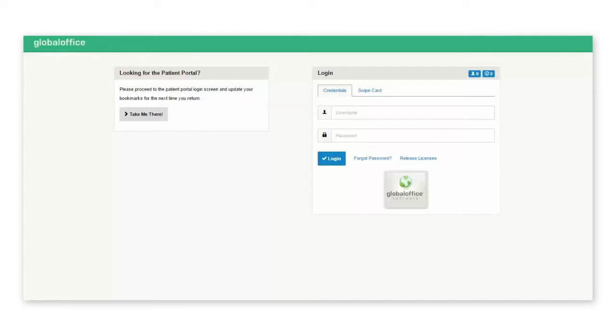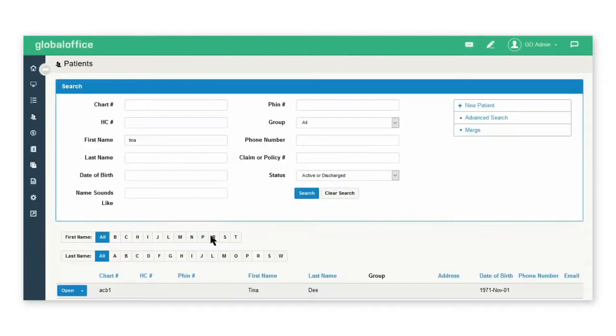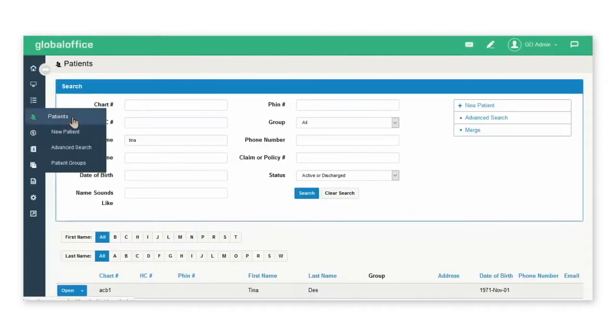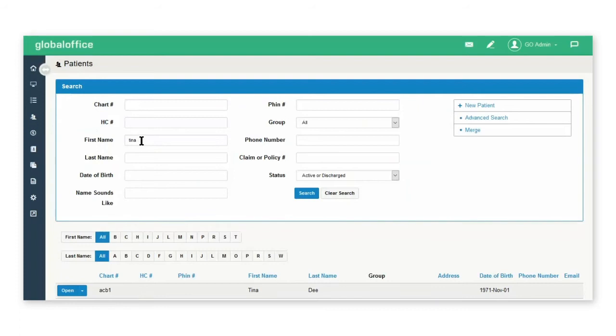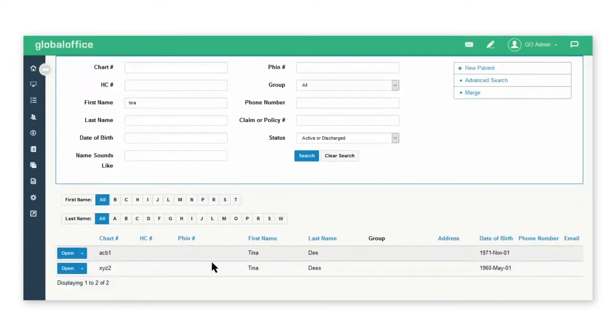This global office video is going to show you how to merge patient profiles. First you'll go to the patient tab and do a search for the patient profiles you want to merge.